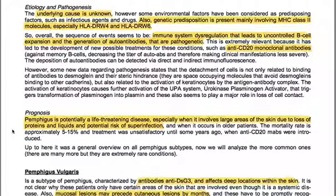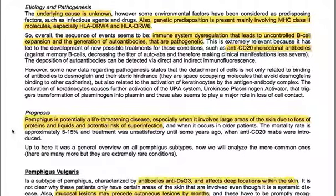The deposition of autoantibodies can be detected by direct or indirect immunofluorescence. However, new data regarding pathogenesis states that cell detachment is not only related to binding of autoantibodies to desmoglein and steric hindrance, but also related to activation of keratinocytes by the antigen-antibody complex. This activation triggers the uPA system — the urokinase-plasminogen activator — which transforms plasminogen into plasmin, also playing a major role in loss of cell contact.